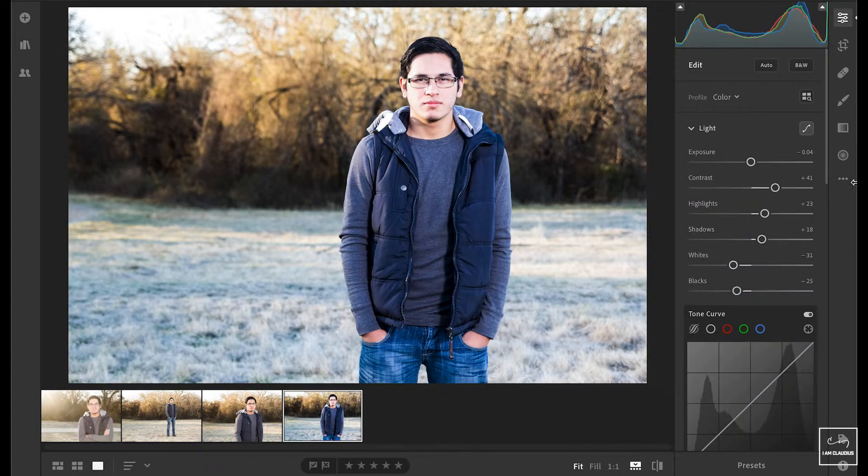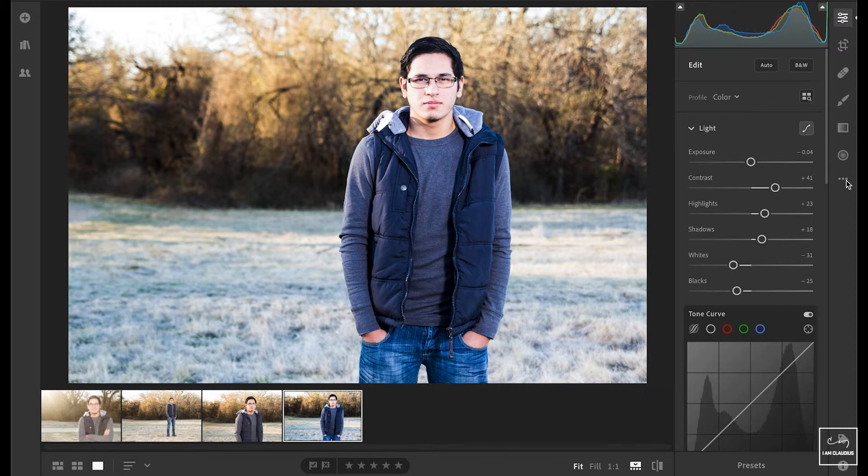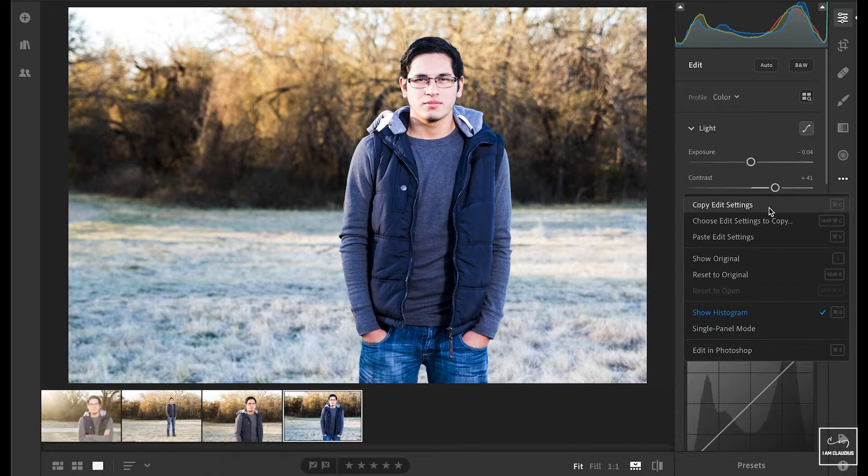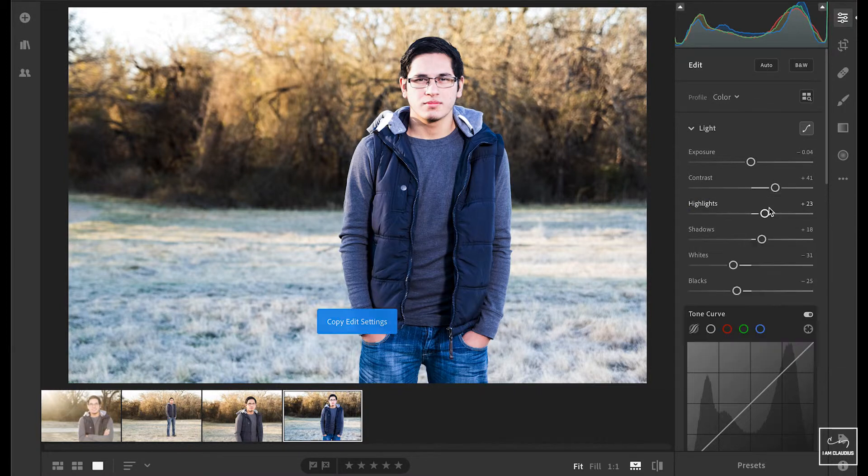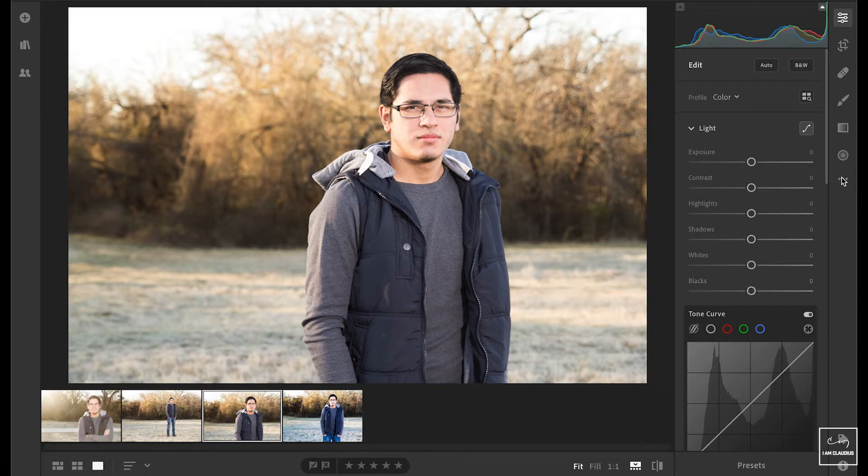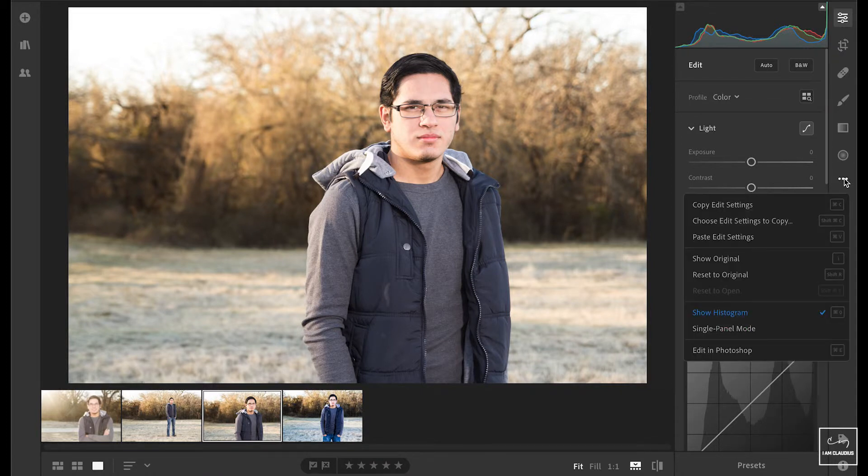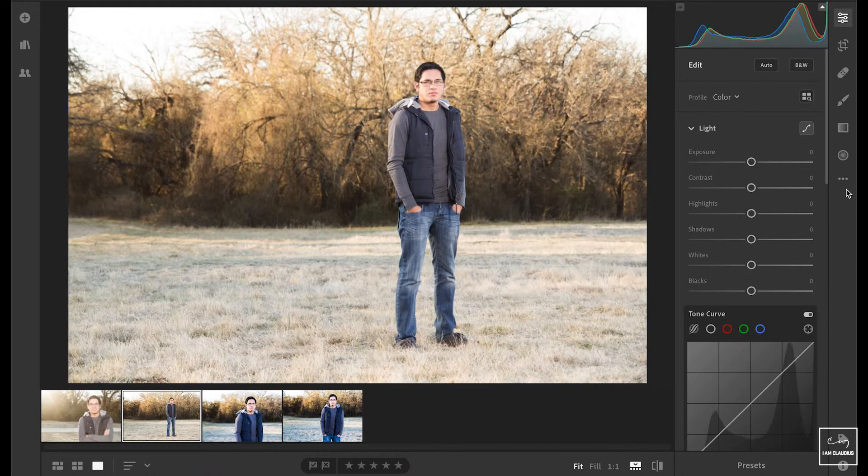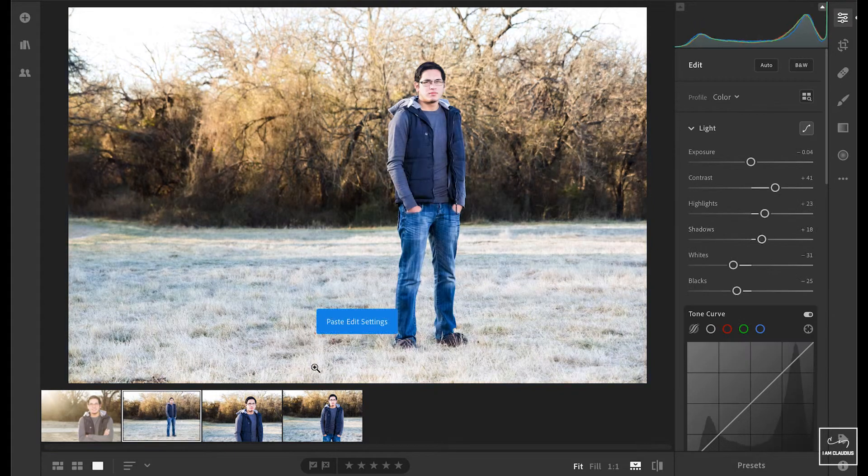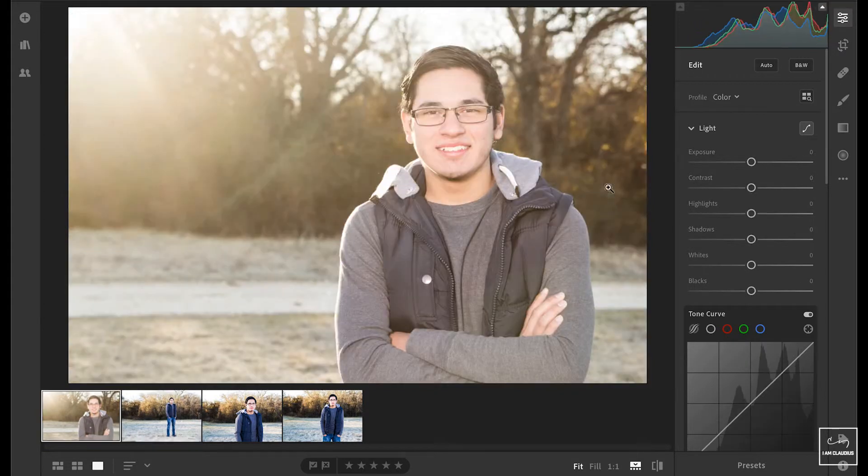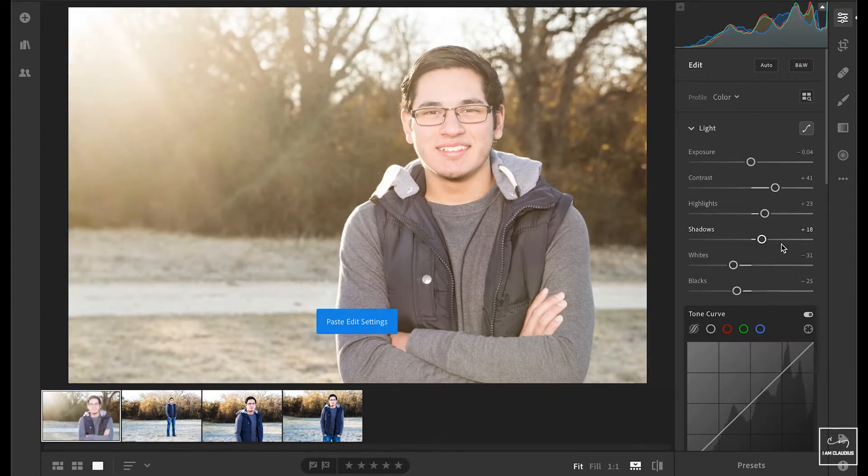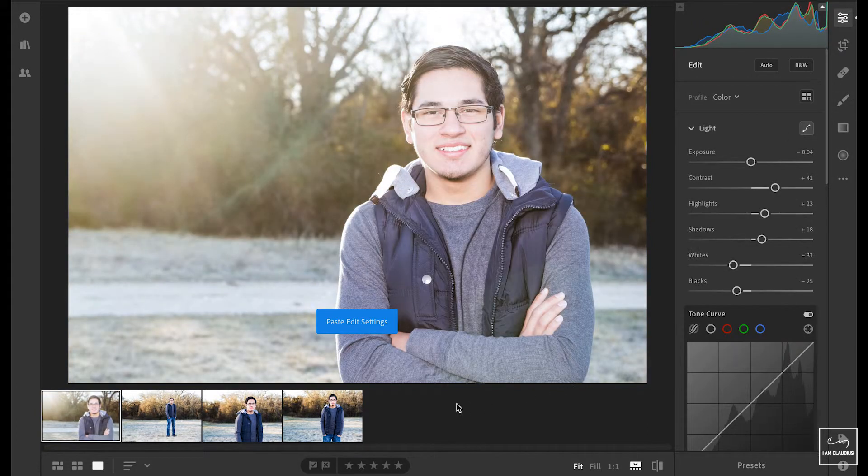So now I can come over here to the right hand side on those three dots and choose copy edit settings, or use Command C on a Mac, I believe Control C on a PC, and then come on over to the image here, over to the right, paste settings, boom, do the same thing here, paste settings, and one more. Bam.